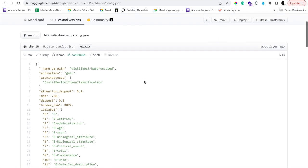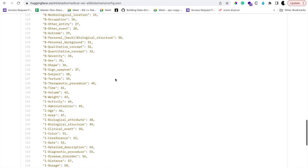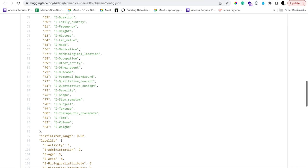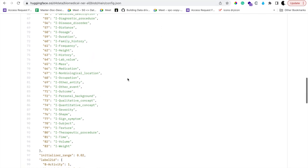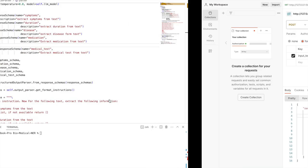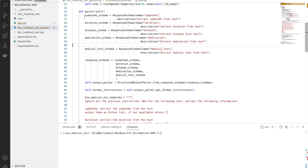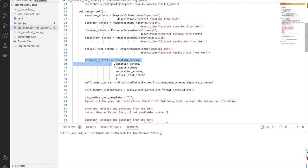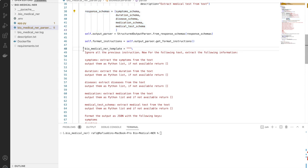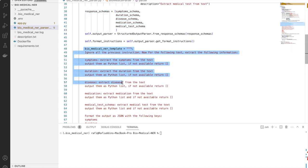There is an open-source biomedical NER model with a configuration of around 83 entities. If you require all those entities you can use any of them, but you can also use only the number of entities you want. After defining the response schema, we pass it to the StructuredOutputParser. After that we use a custom template — a kind of prompt engineering where we define the input.